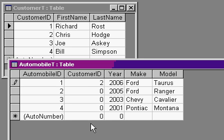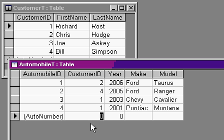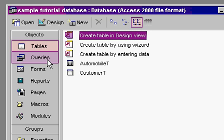Bill Simpson, customer 4, owns the Ford Ranger. And let's say I own this one and this one. I own two vehicles. Now you can see which customer owns which vehicle.